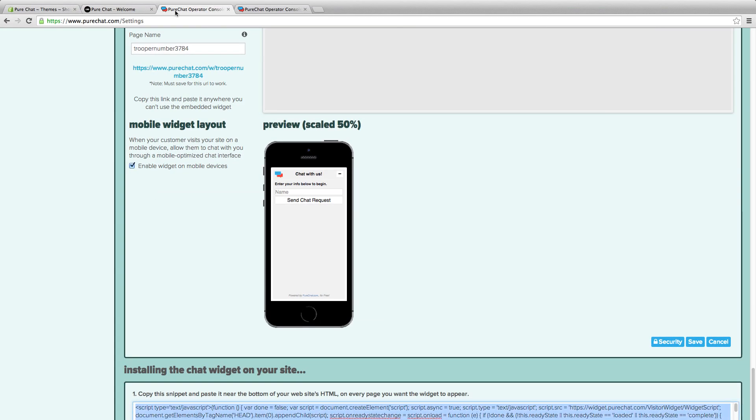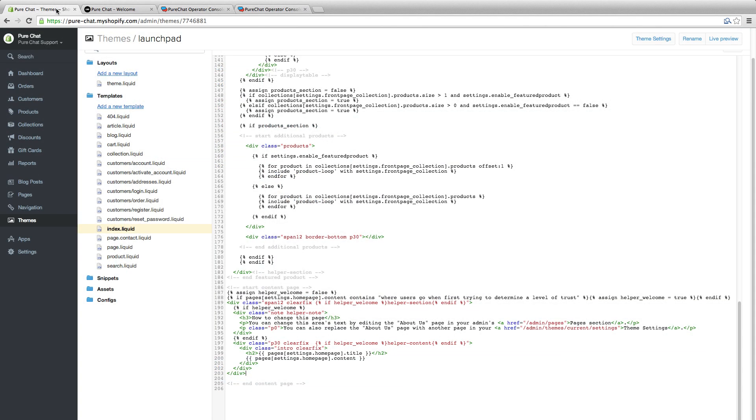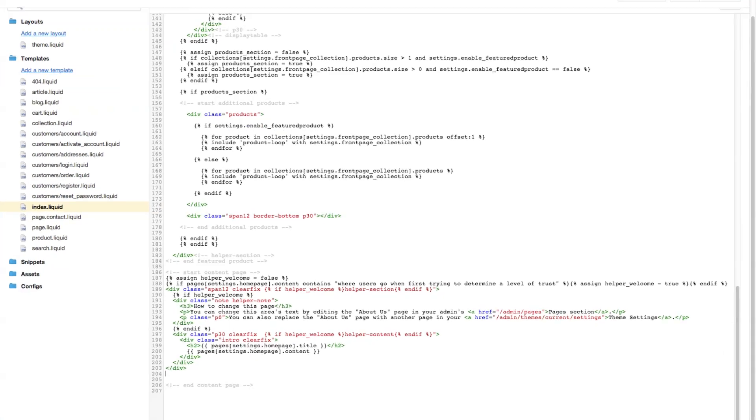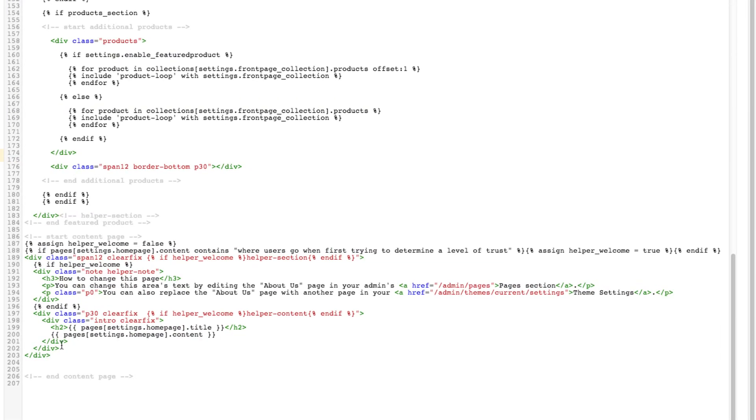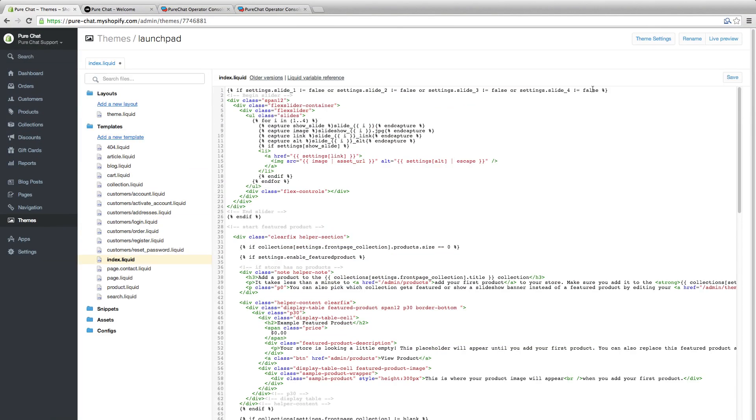After you've configured everything, save your settings. Now you're ready to paste your snippet into your site's code. The most common practice is to paste a snippet into the body of your HTML document. Make sure that your site does support JavaScript.